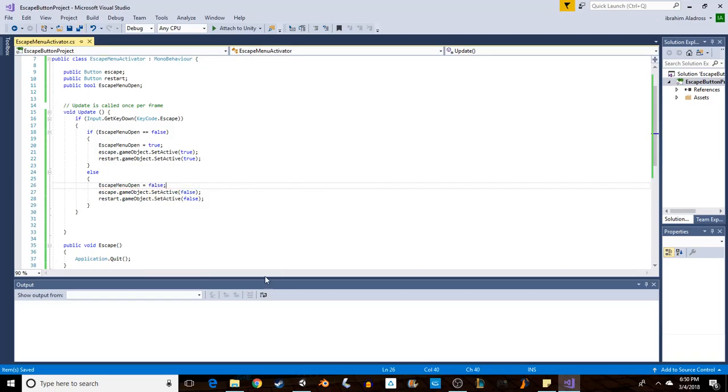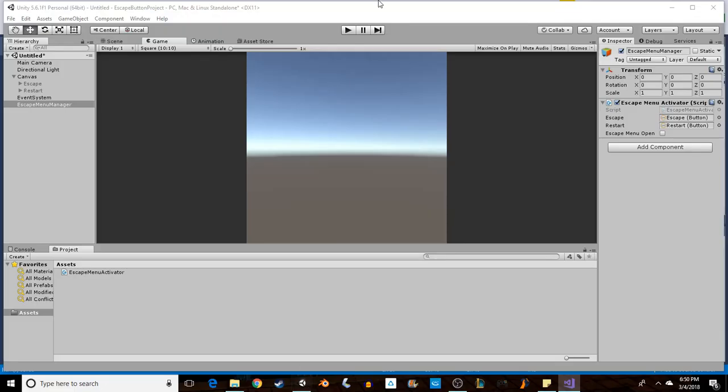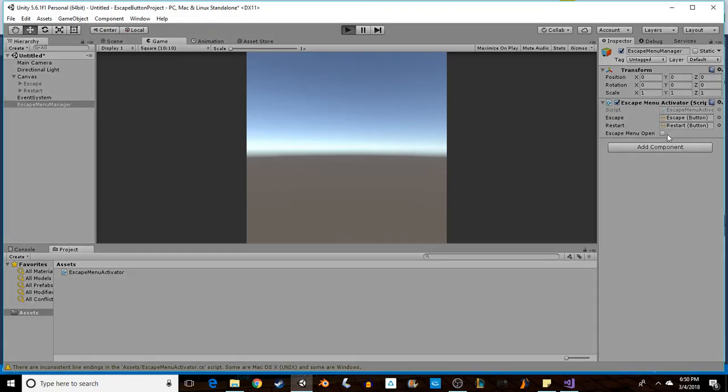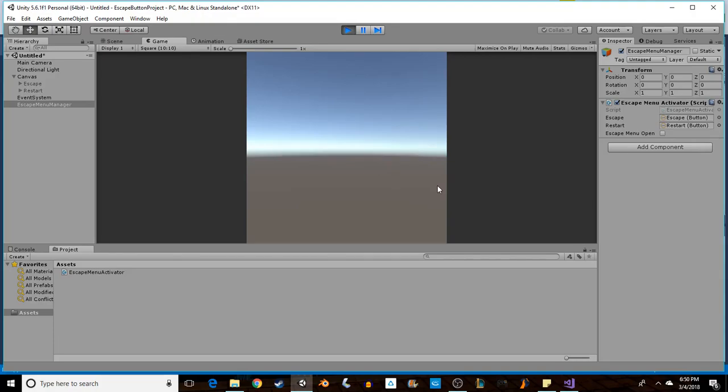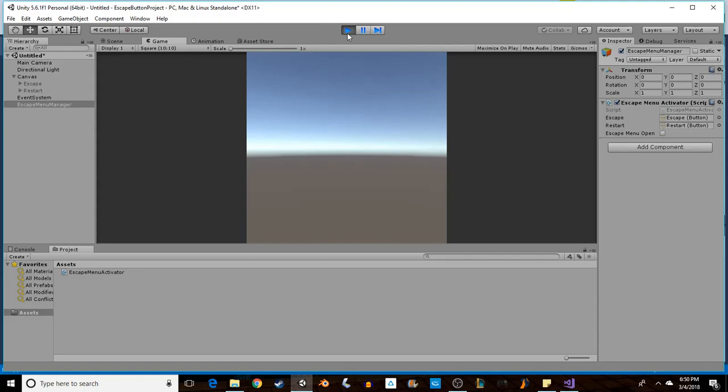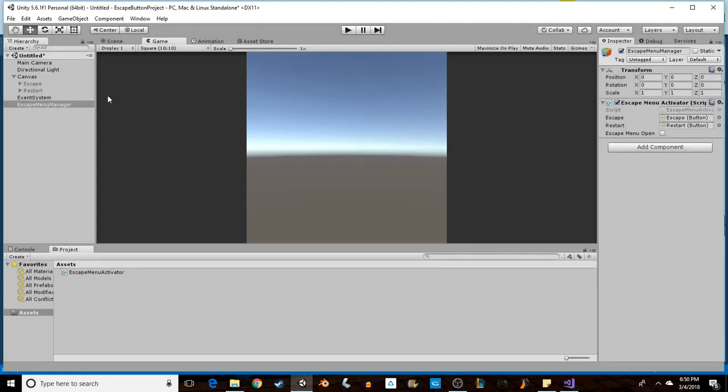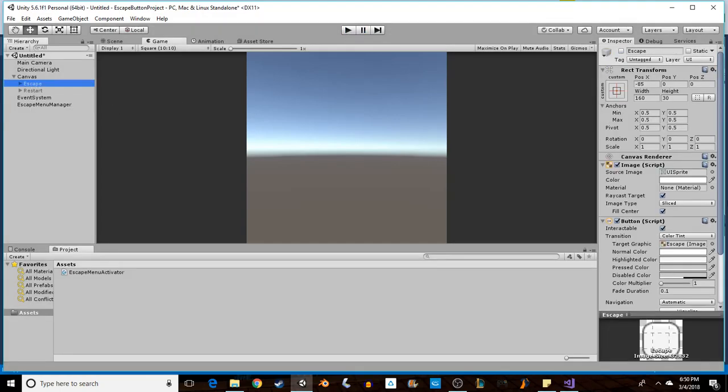Alright, let's try that one more time. So our bool should change every time we press escape. And we have a working escape menu, almost.